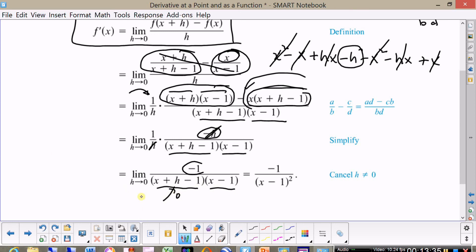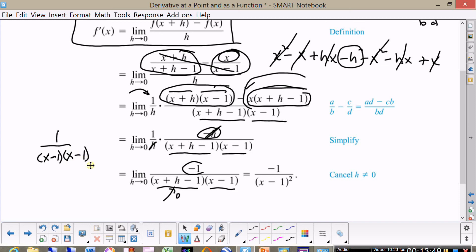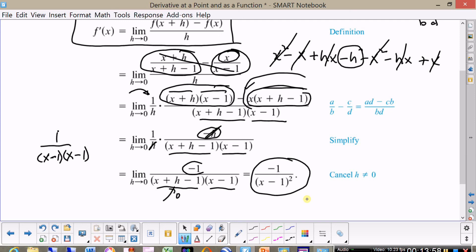Letting h go to zero, that simply becomes one over x minus one times x minus one, so the answer is minus one over x minus one squared is the derivative of the function x over x minus one.